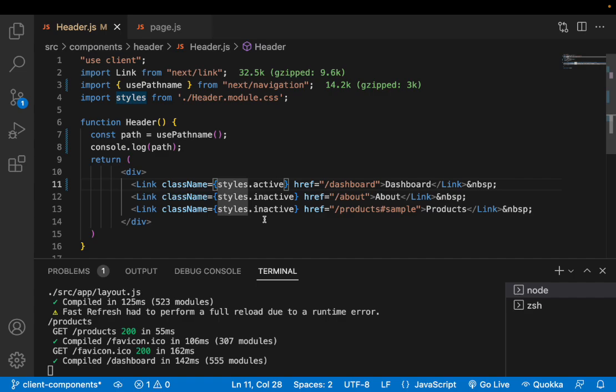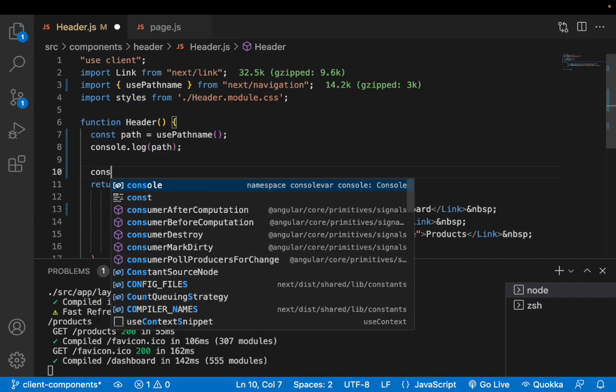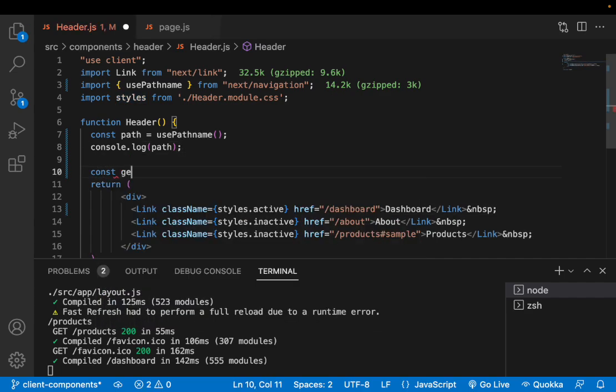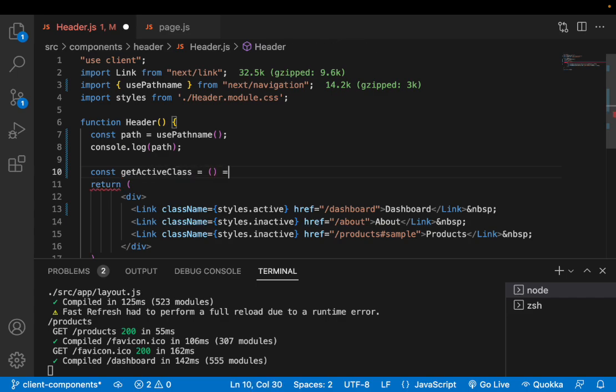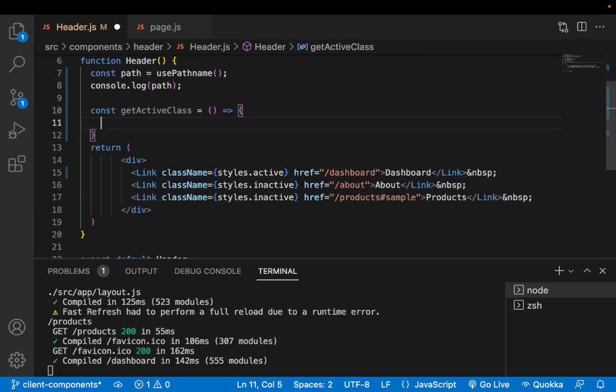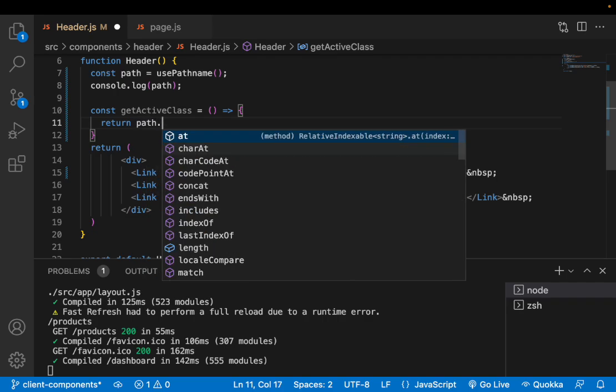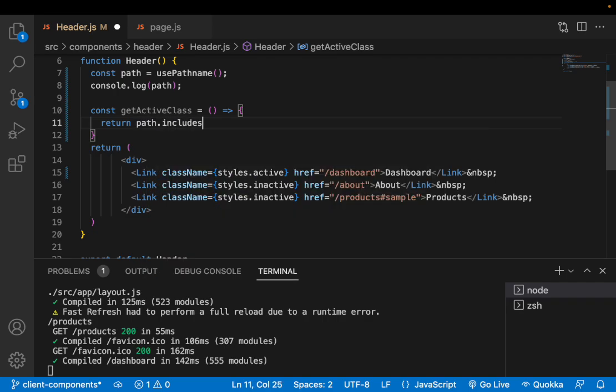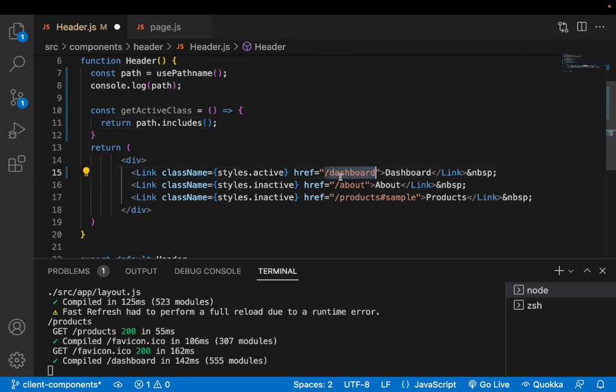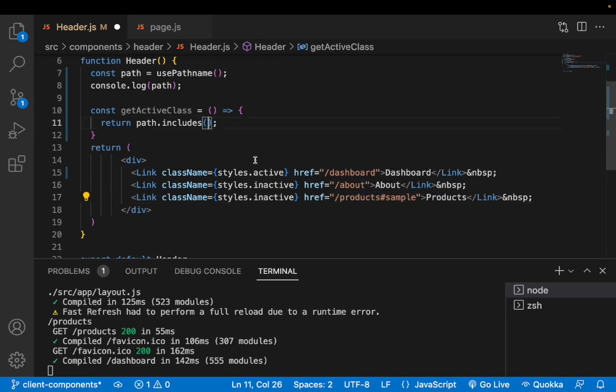What I'll do is I'll not use the styles directly. Instead I'll try to use based on my path. I'll create const getActiveClass and I'll use an arrow function which will return based on my condition whether it is active or not. In that case what I'll do is path.includes my value. The value could be anything whether it is dashboard, about, or products. I'll just use this includes and tell whether it is active or not.